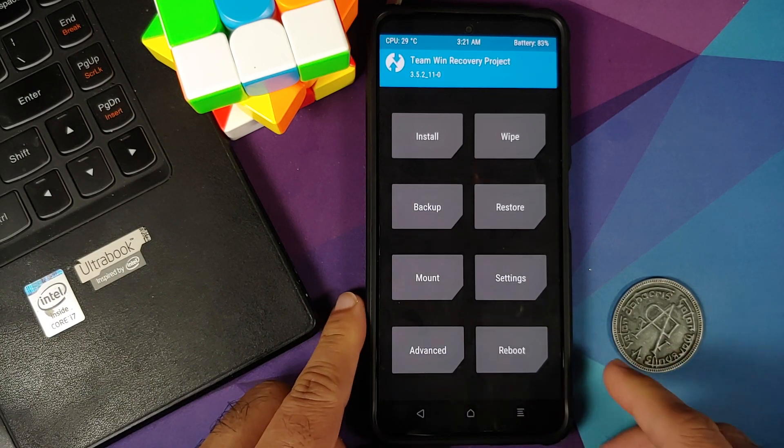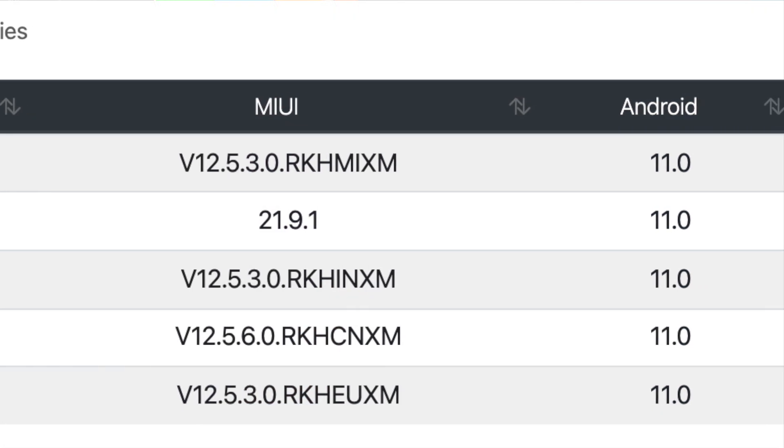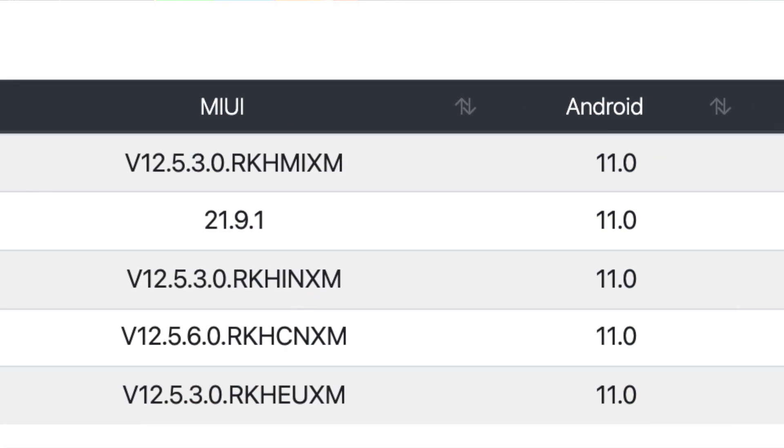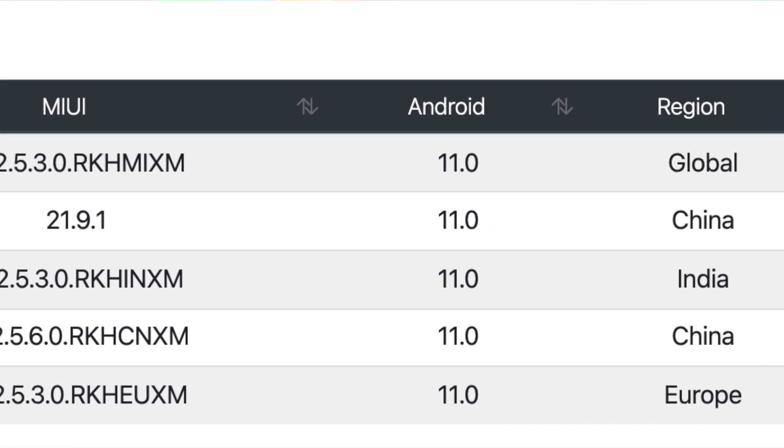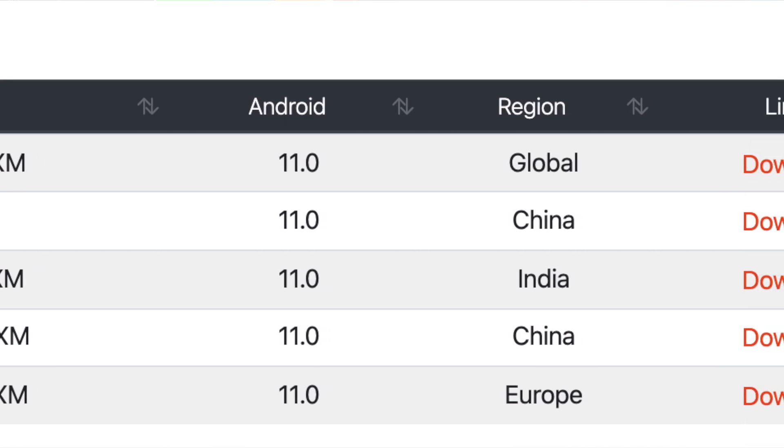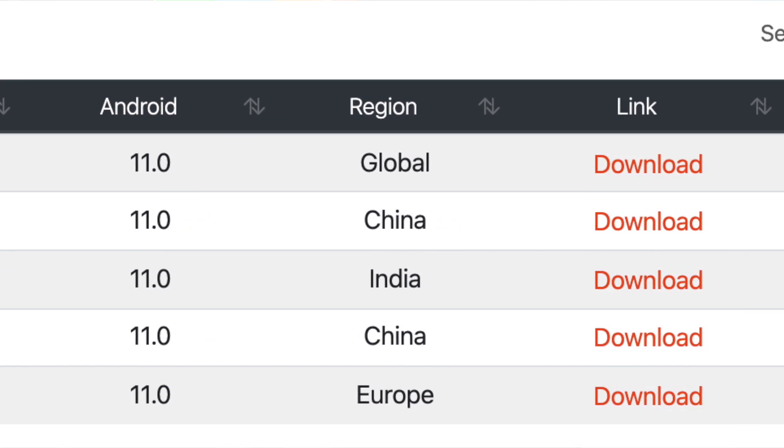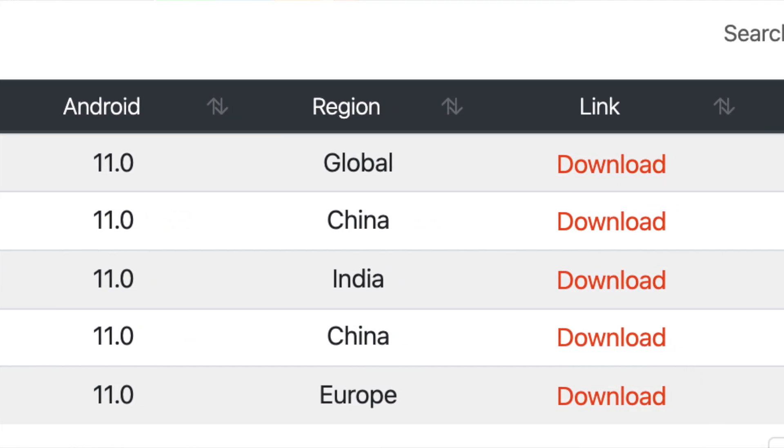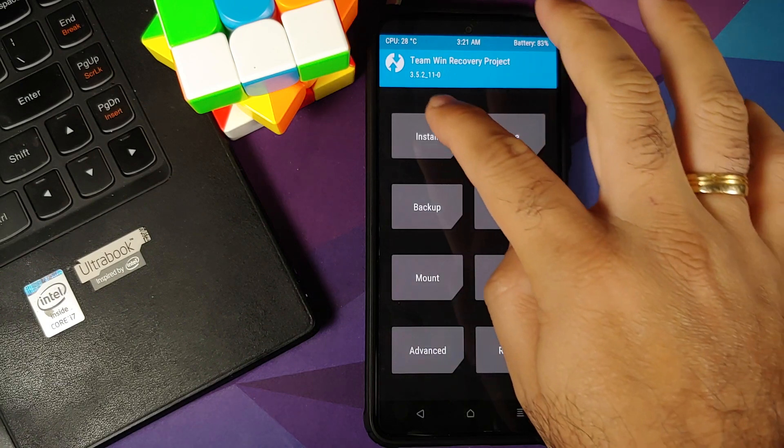Herein we need to flash the latest firmware for our specific device. So if you have the Poco F3, you will flash the firmware for Poco F3, else you will flash it for Mi 11x or for the Redmi K40.